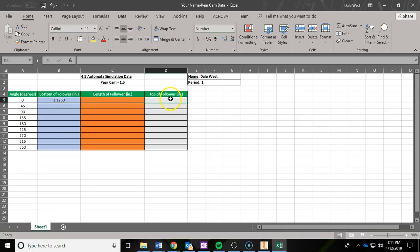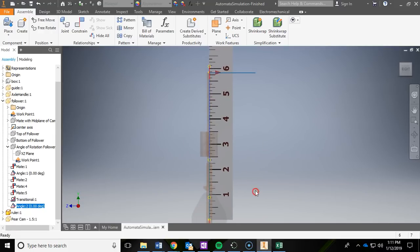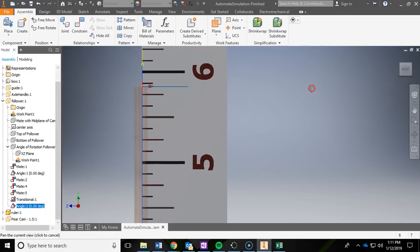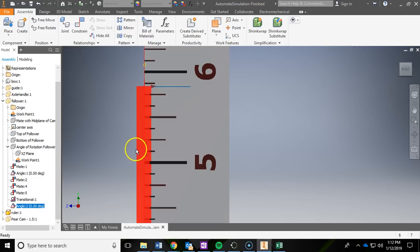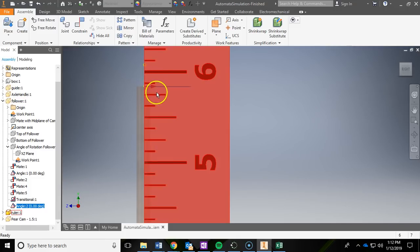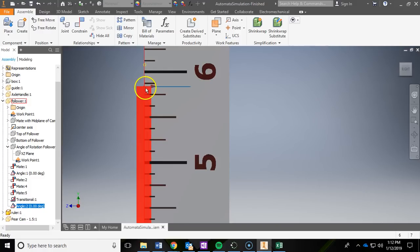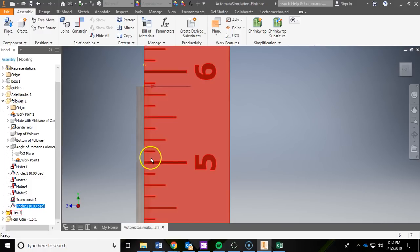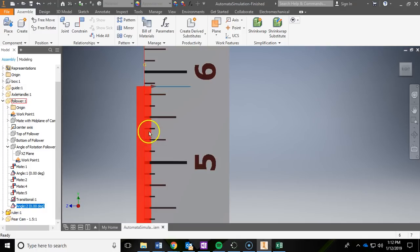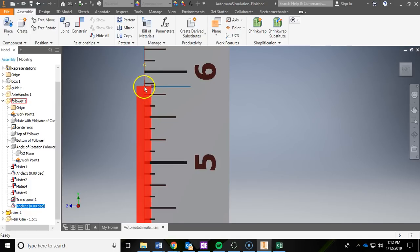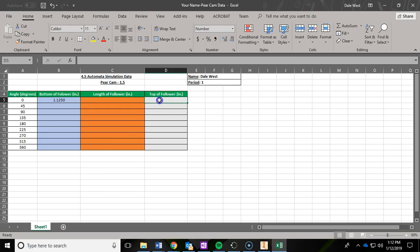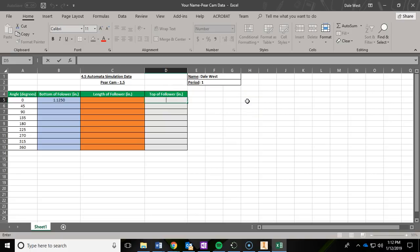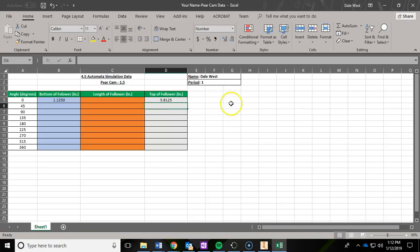And then now we're going to go locate the top of the follower at 0 degrees. So I'm going to go ahead and scroll on up here. And the top is at 5 and now it's landing in between these eighth inch tick marks, so I'm going to say that that's at a 16th. So it's 5 and 13/16ths. Now I don't know that off the top of my head as a decimal, so I'm going to use just a quick little equation. I'm going to do equals 5 plus 13/16ths, and that should calculate it for me. There you go, 5.8125.